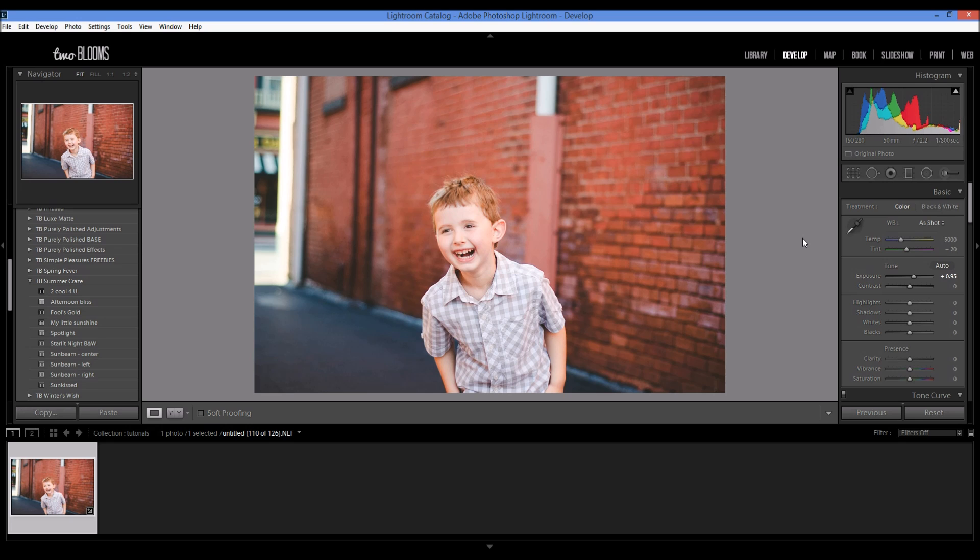Hey there, this is Heather with 2blooms.com. In this Lightroom tutorial I'm going to show you how to add sun flare to your photos in Lightroom if it wasn't there before using our new summer craze collection for Lightroom 5 and up.